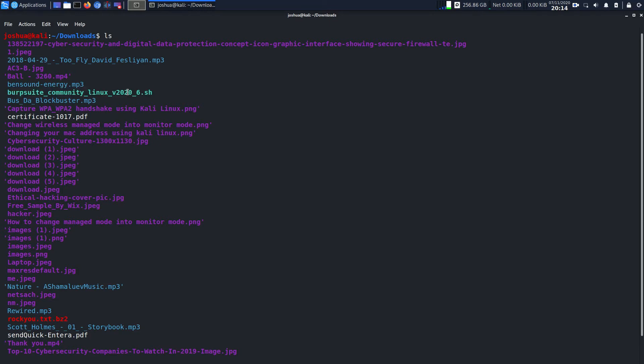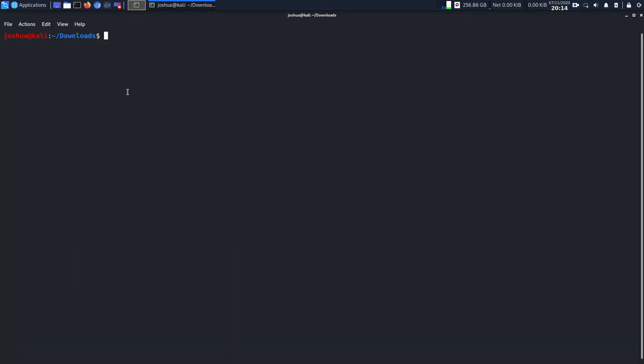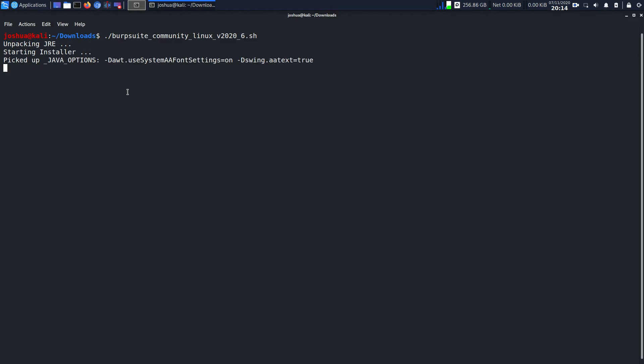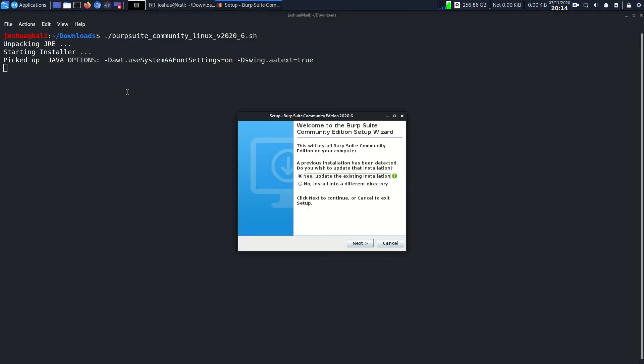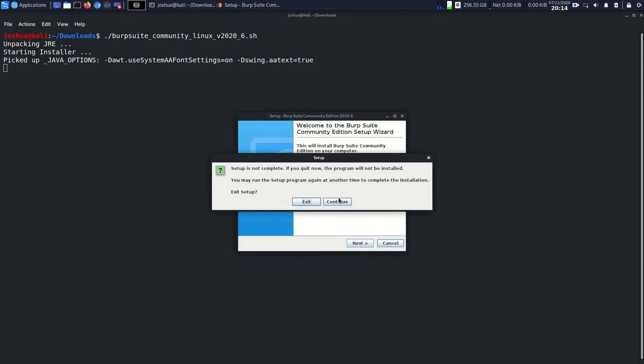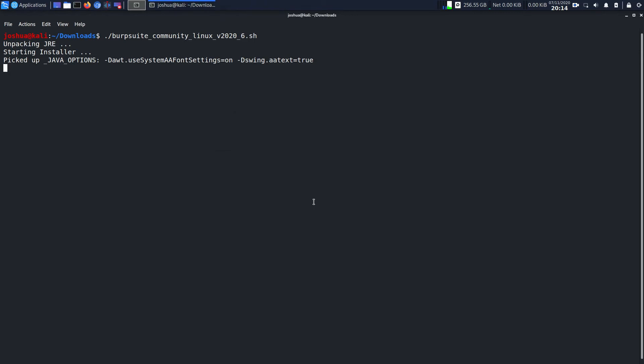First thing, if you want to execute this you have to do dot backslash burp suite community edition to unpack the JRE and start the installer. You can see that I already have it installed, so I'll click cancel and exit.